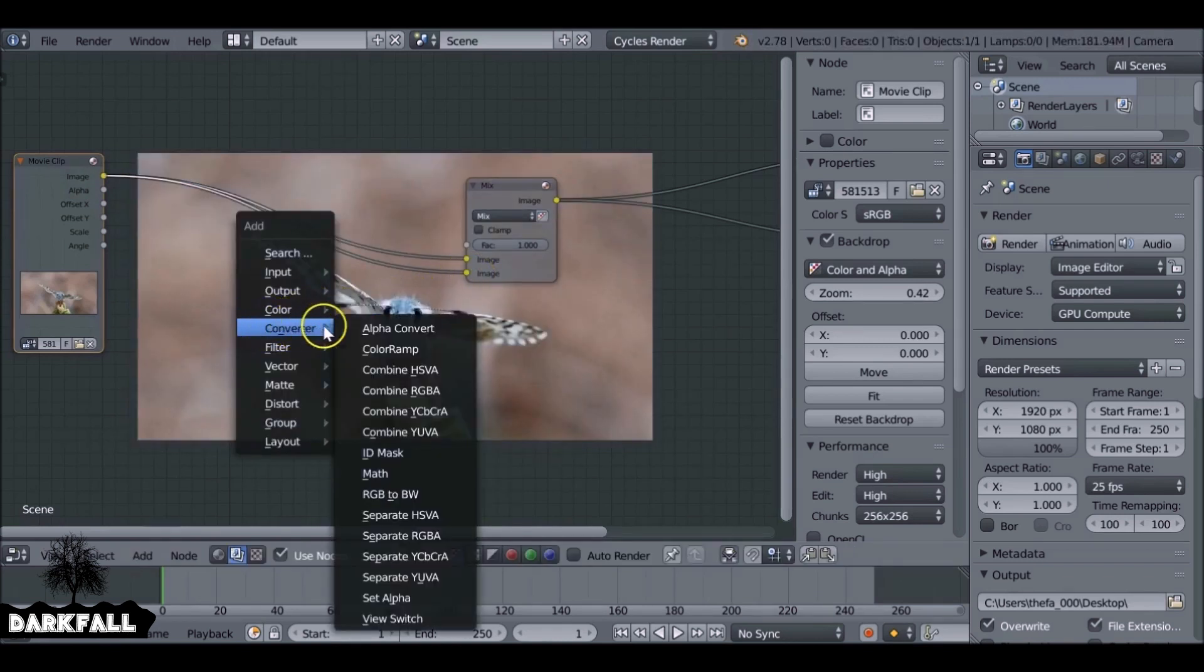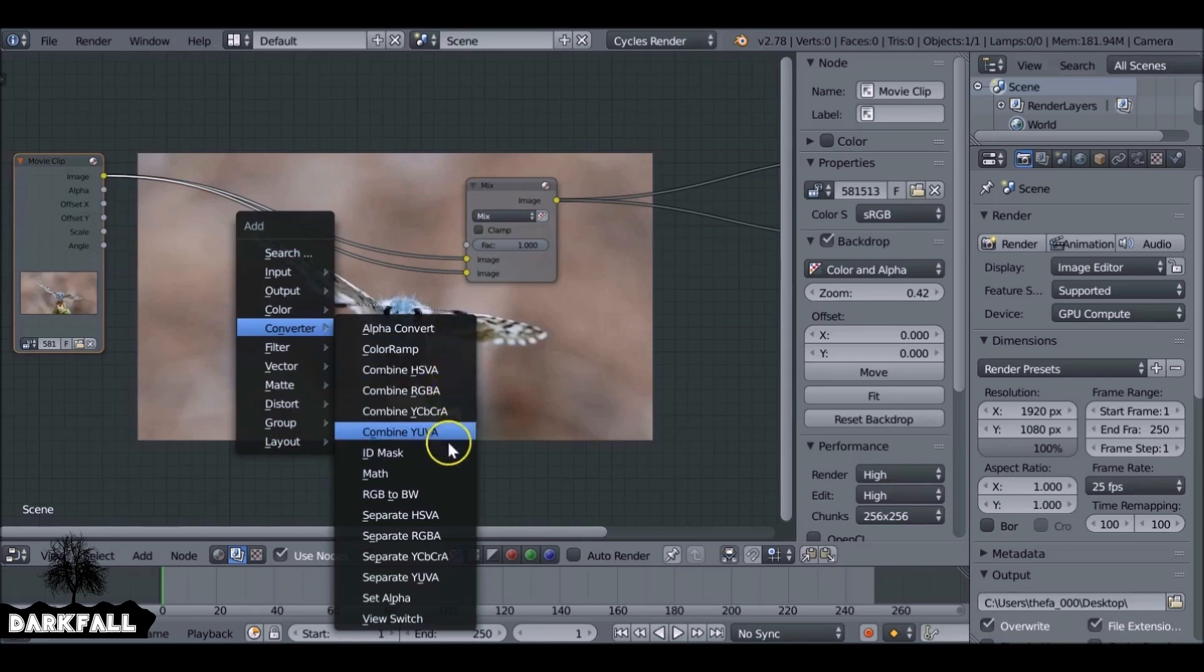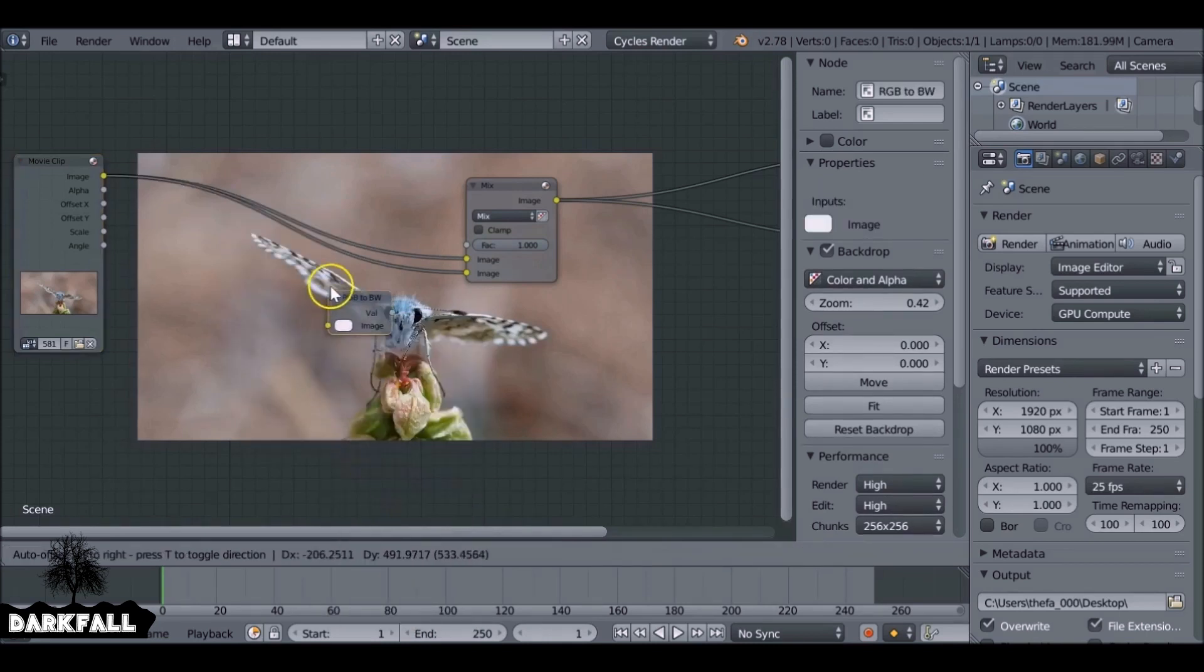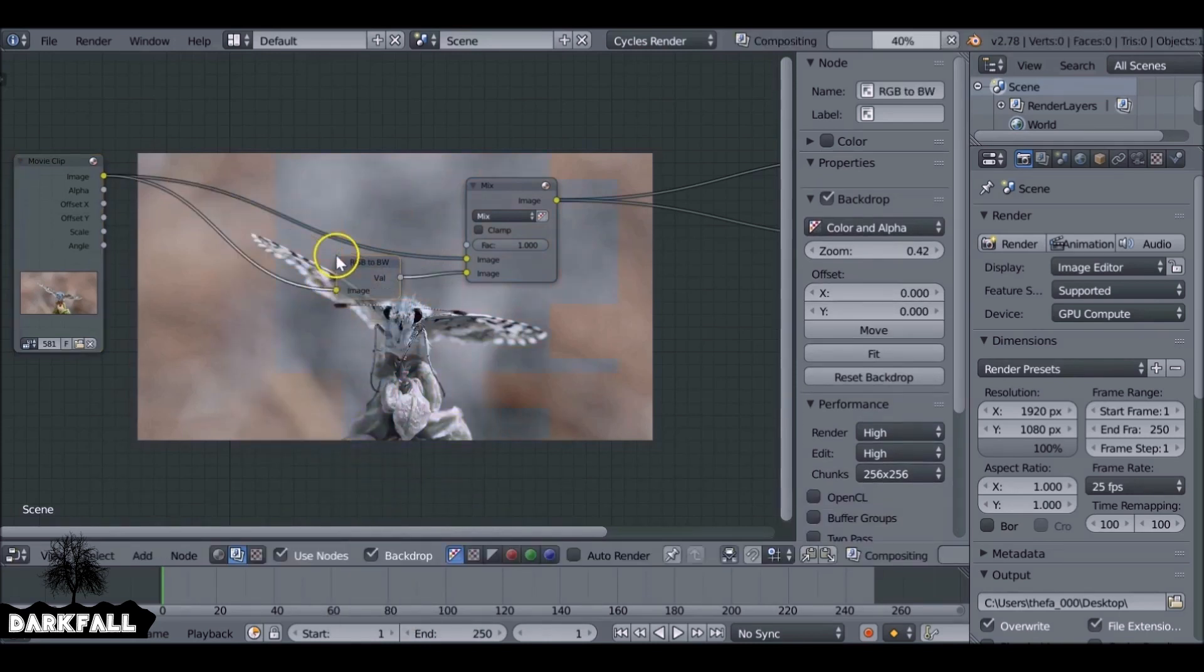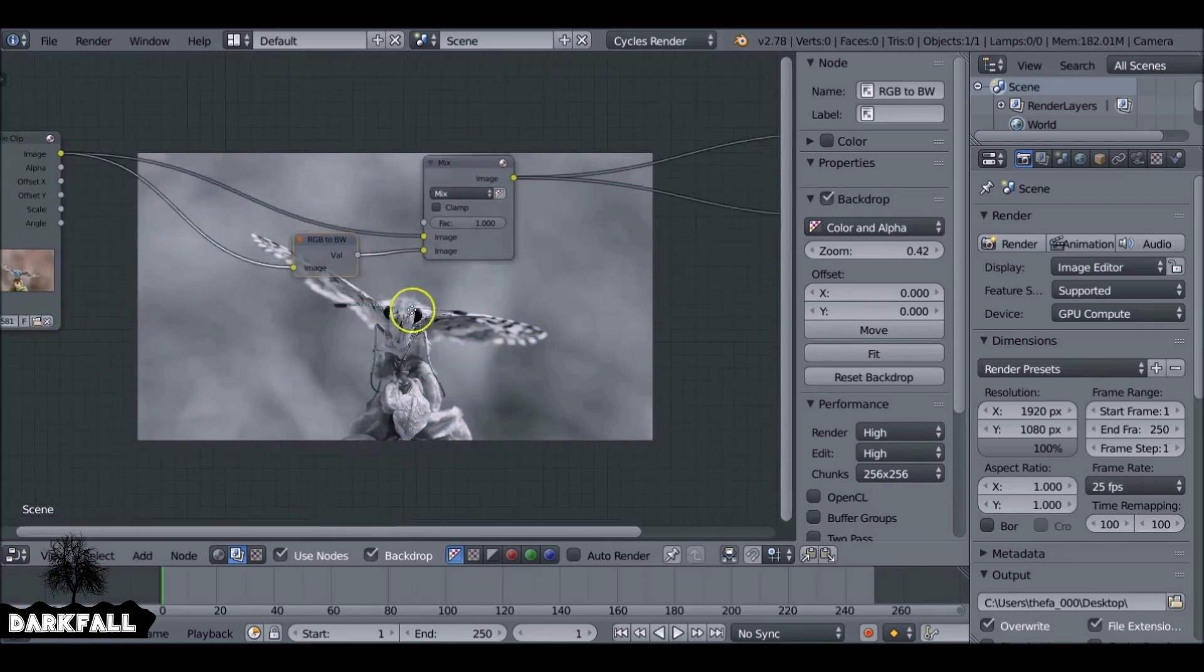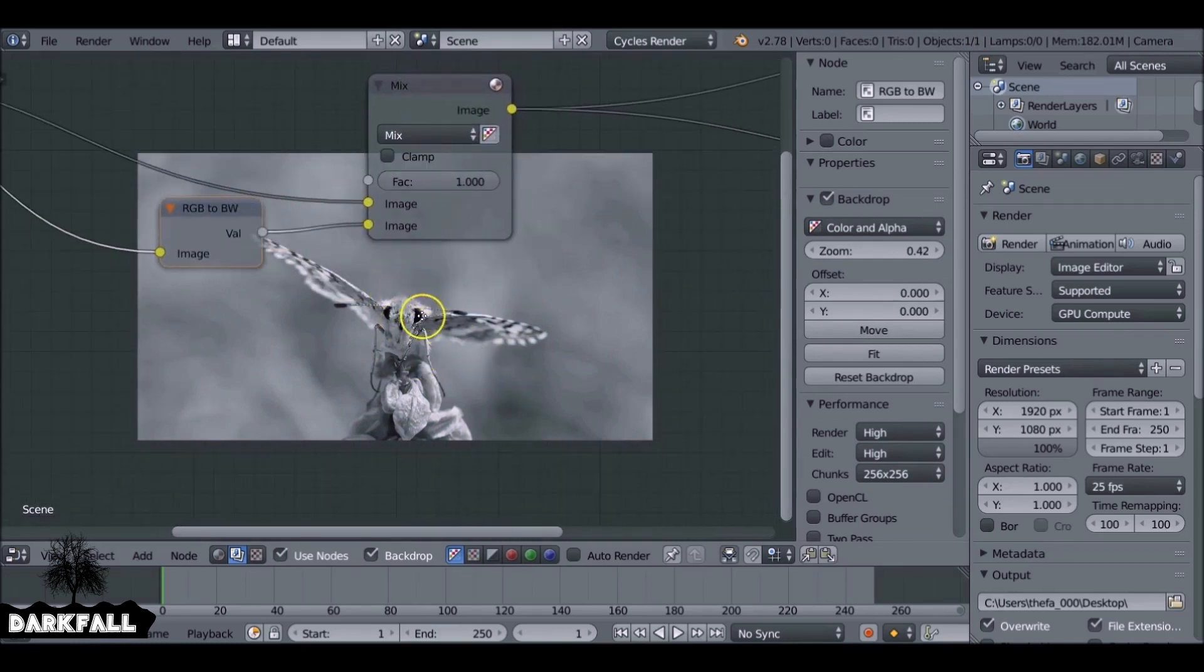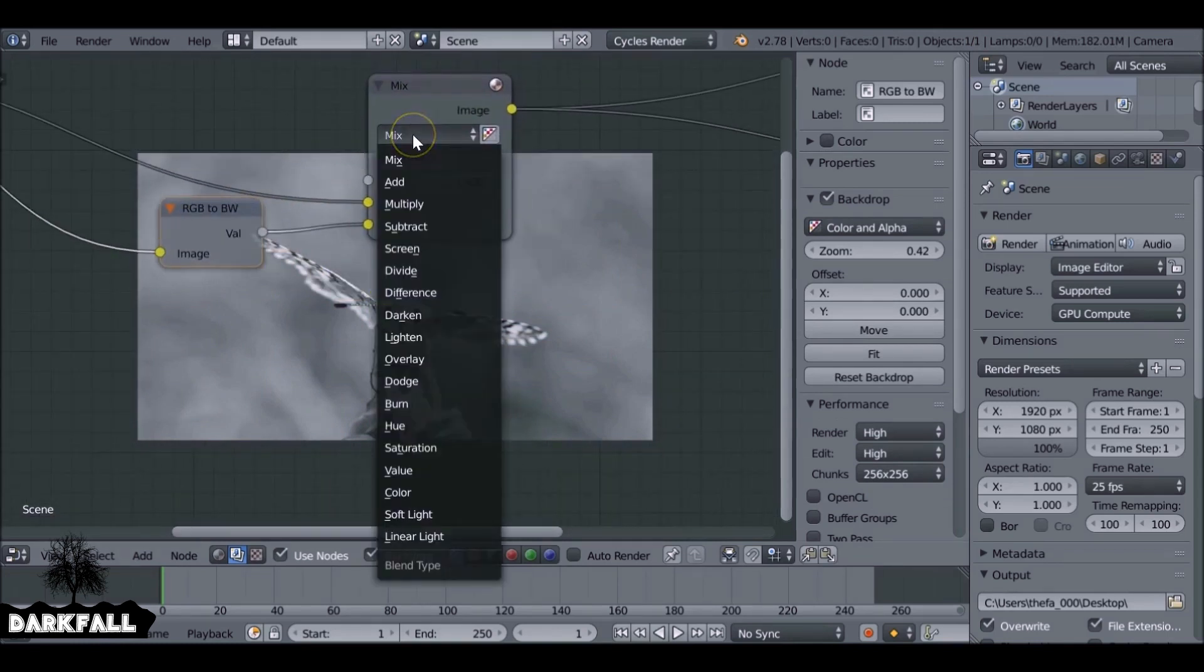Shift A, add in a converter. We want RGB to black and white. And we can plug this one into the bottom one as well. So I want to change this blend mode from mix to saturation.